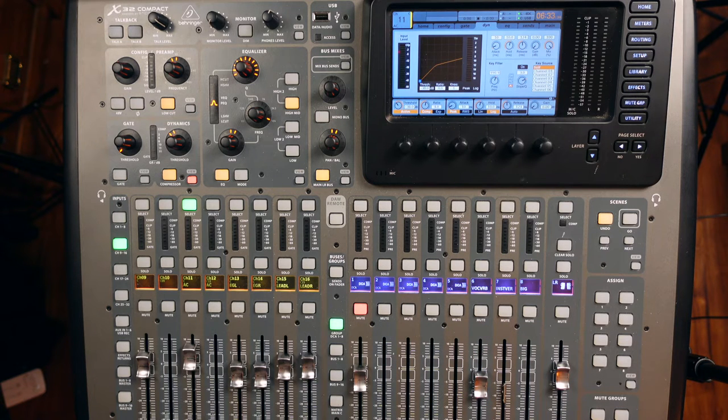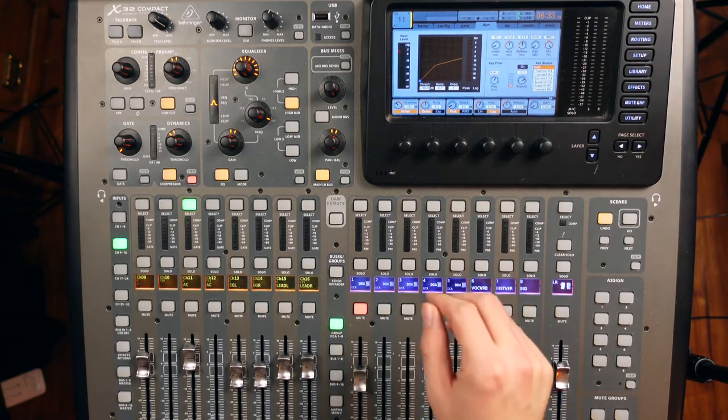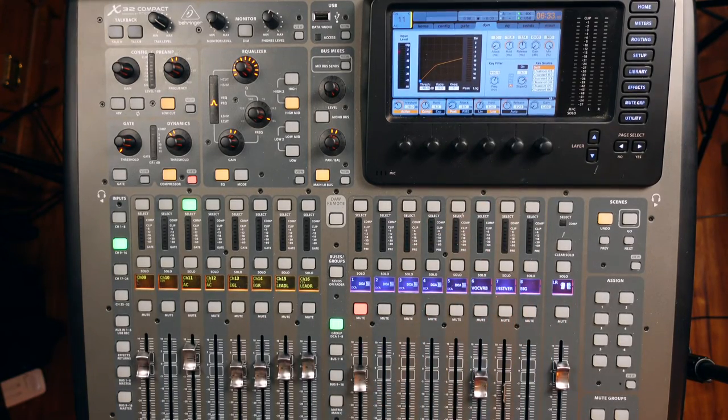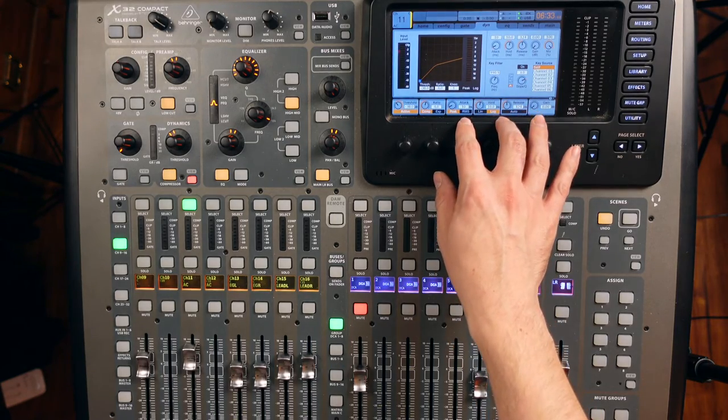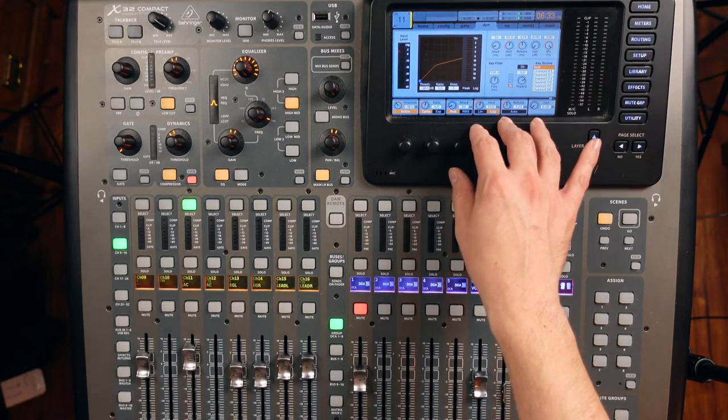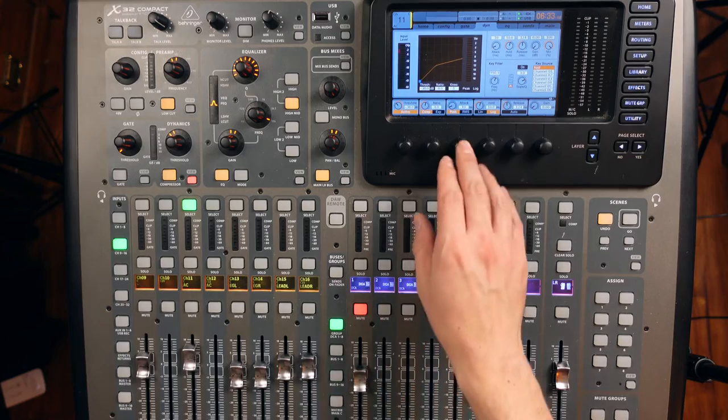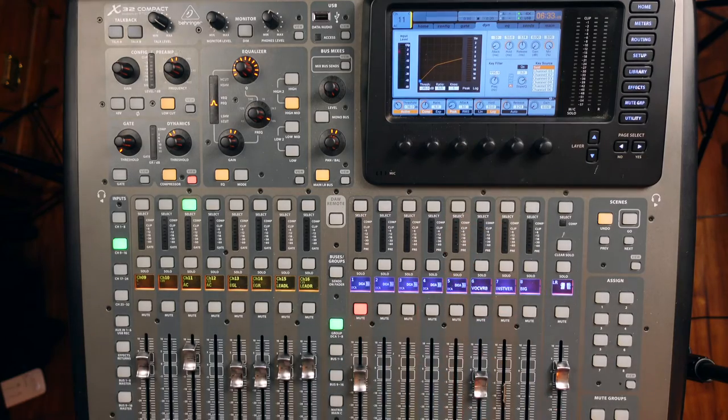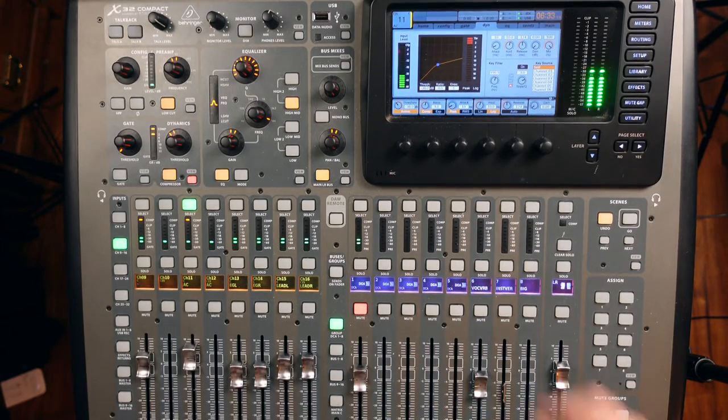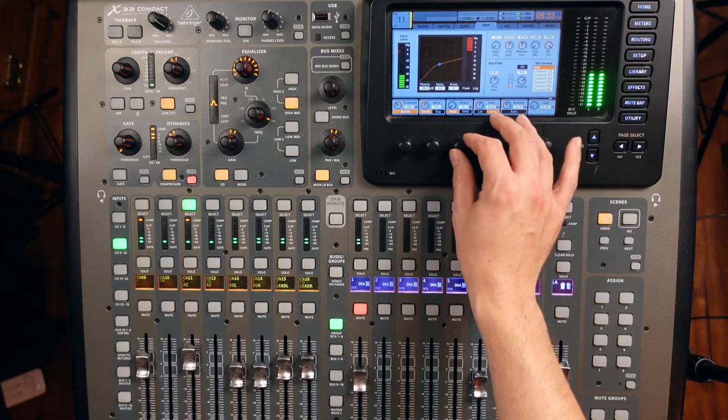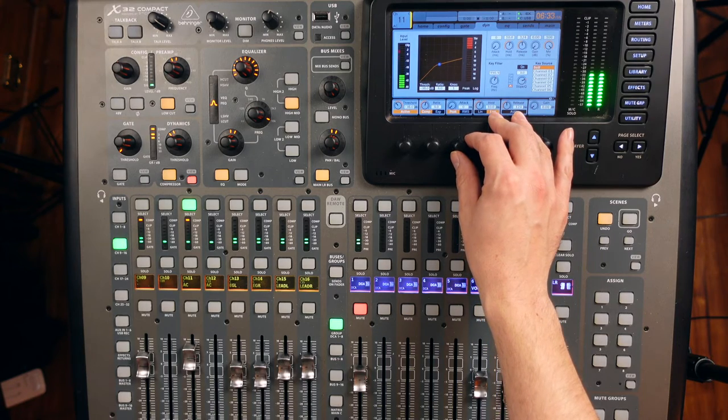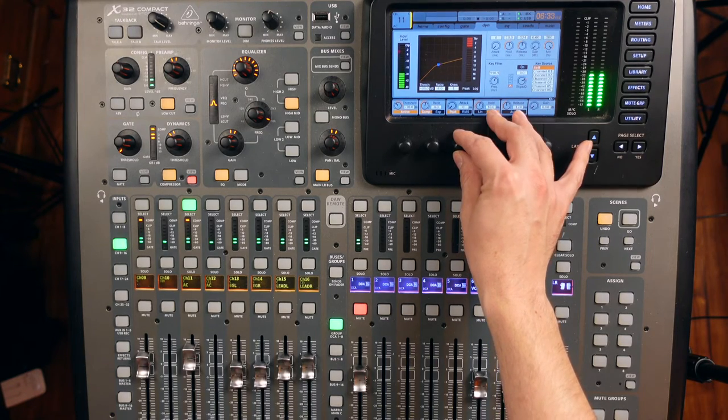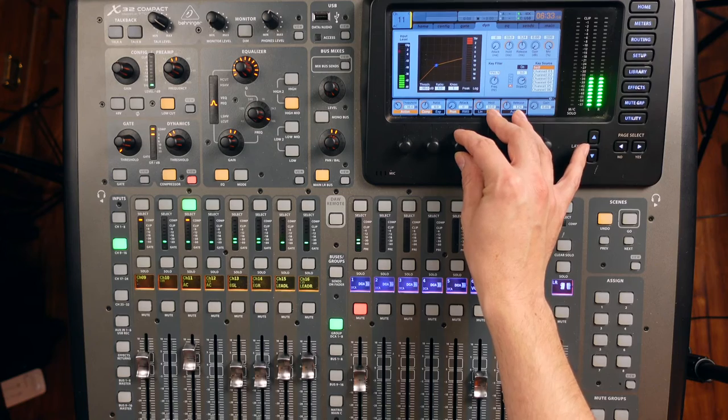Now, I think the most important parameter here is the attack time because that's where we can really start squashing things down. So real quick, I've landed on a 10 millisecond attack time. I'll just squash it all the way down just so you can hear it at zero, then back up to 10 slowly.